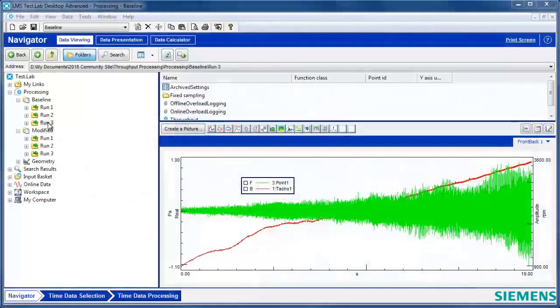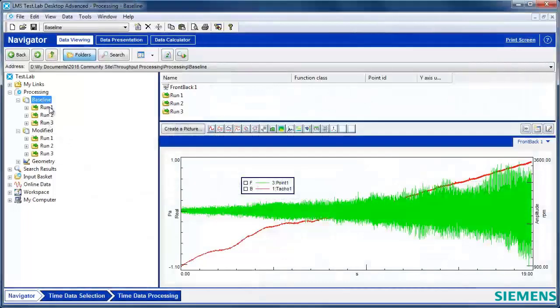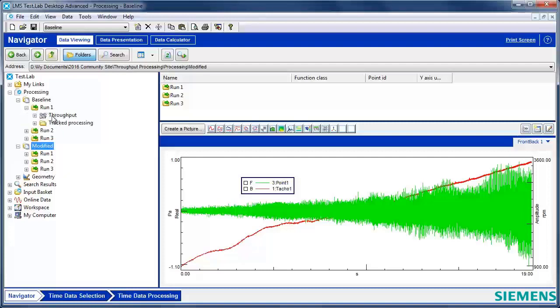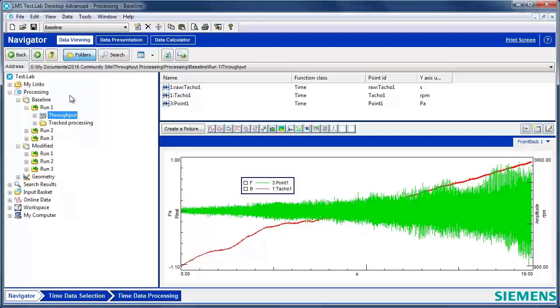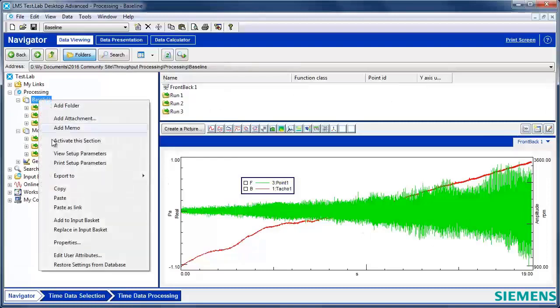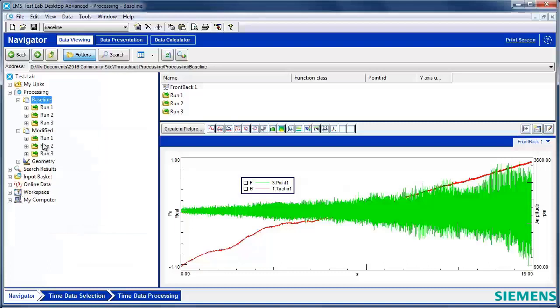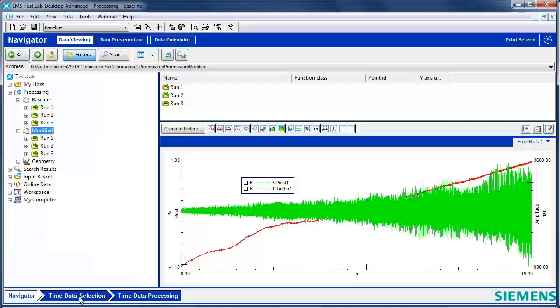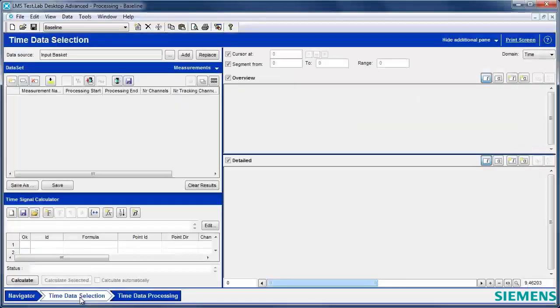I have some data I'd like to process. I have three runs taken under a baseline condition for my product. I modified the product and took another three runs of data. In one of these runs of data, our time history is consisting of some microphone data and some RPM data. I'm going to take the baseline, put it in the input basket. I'm also going to take the modified data, add it to the input basket.